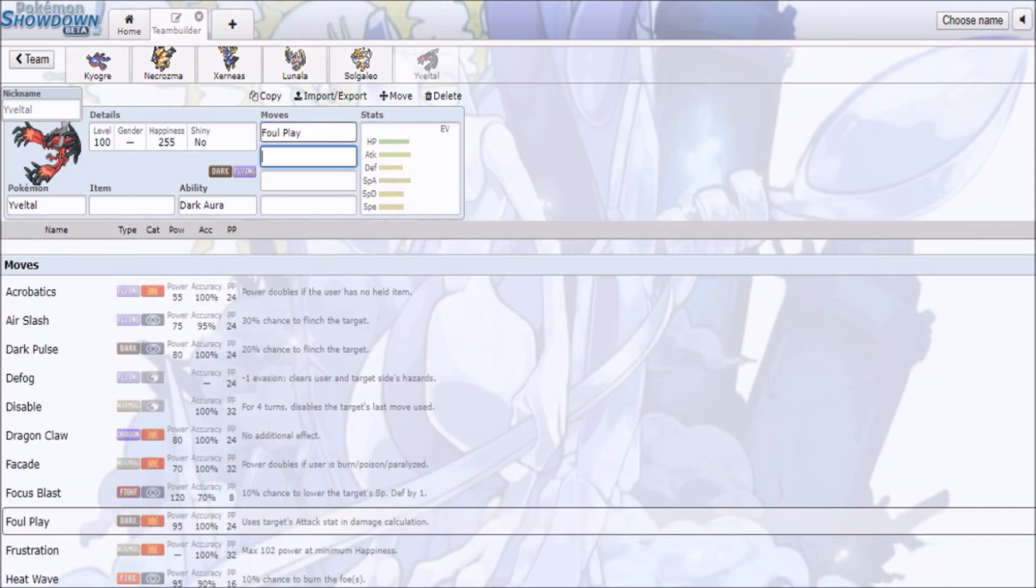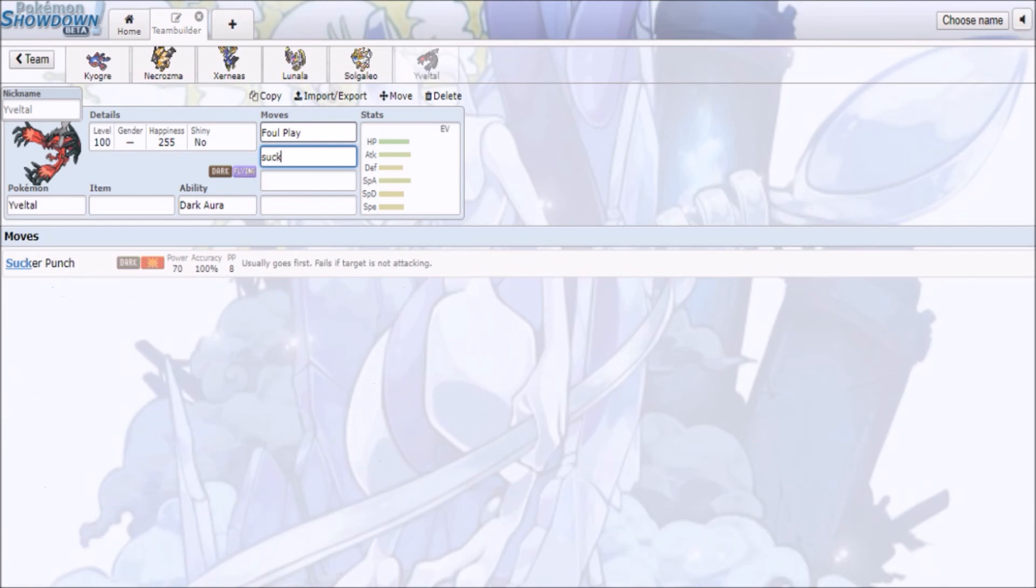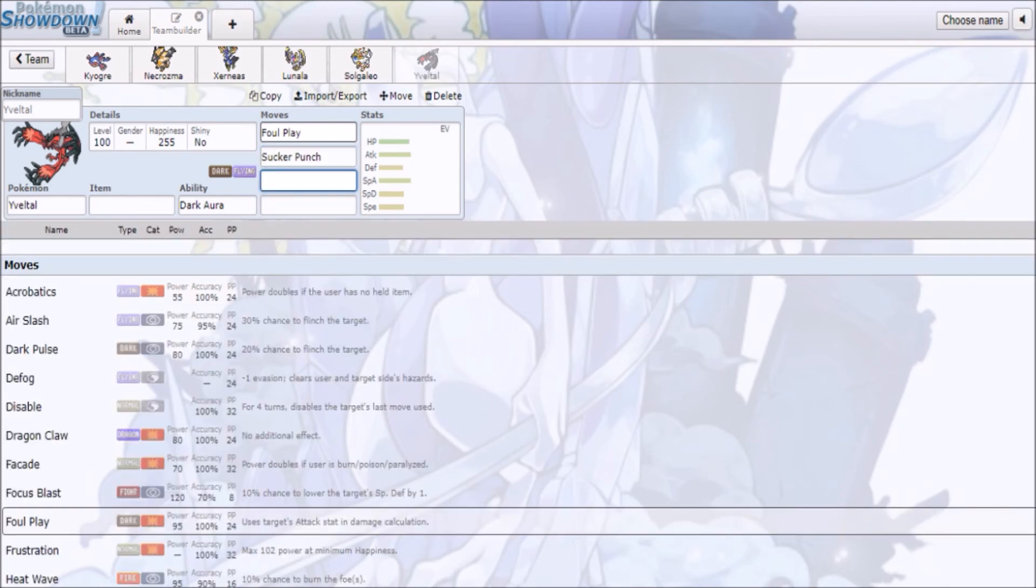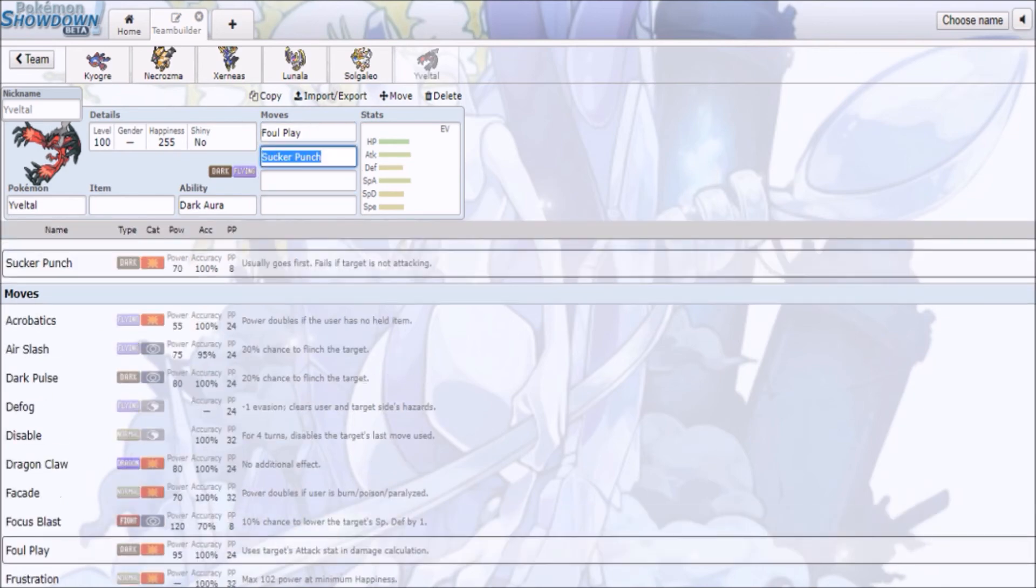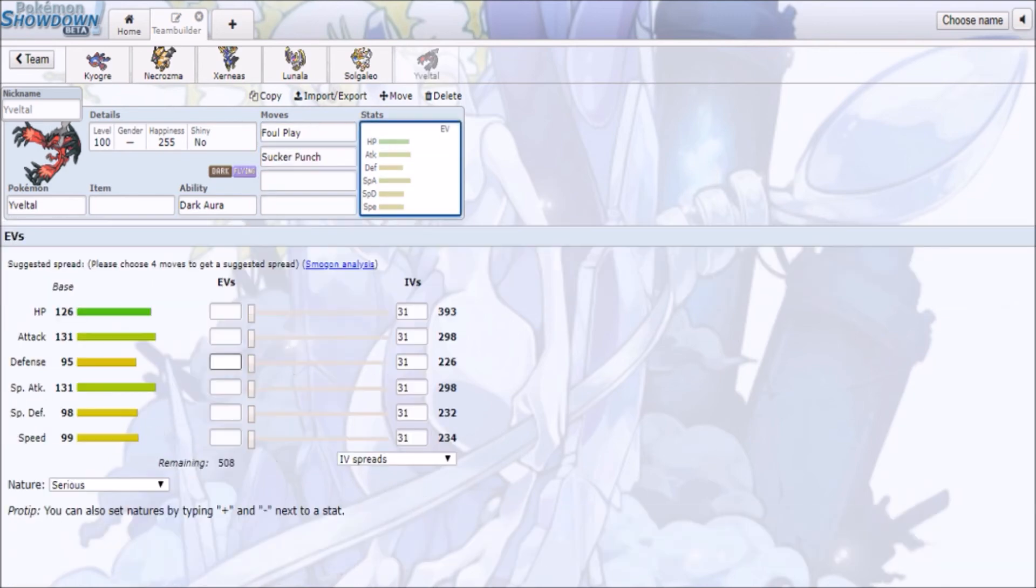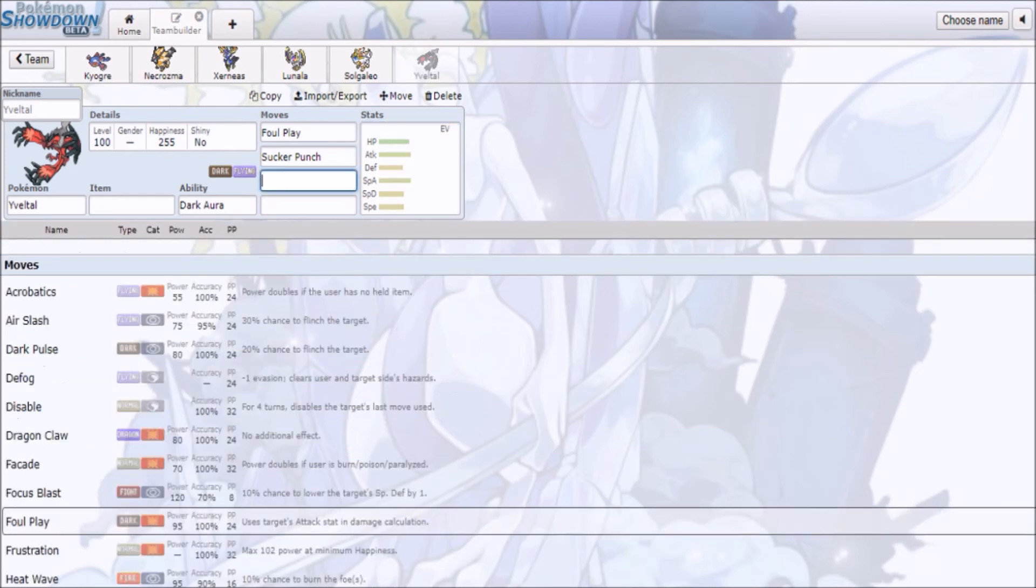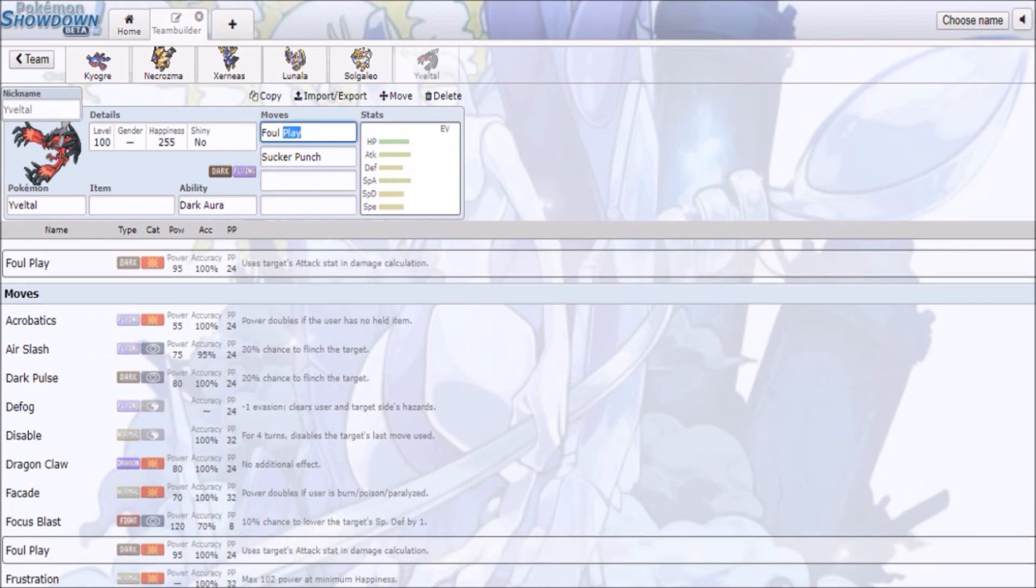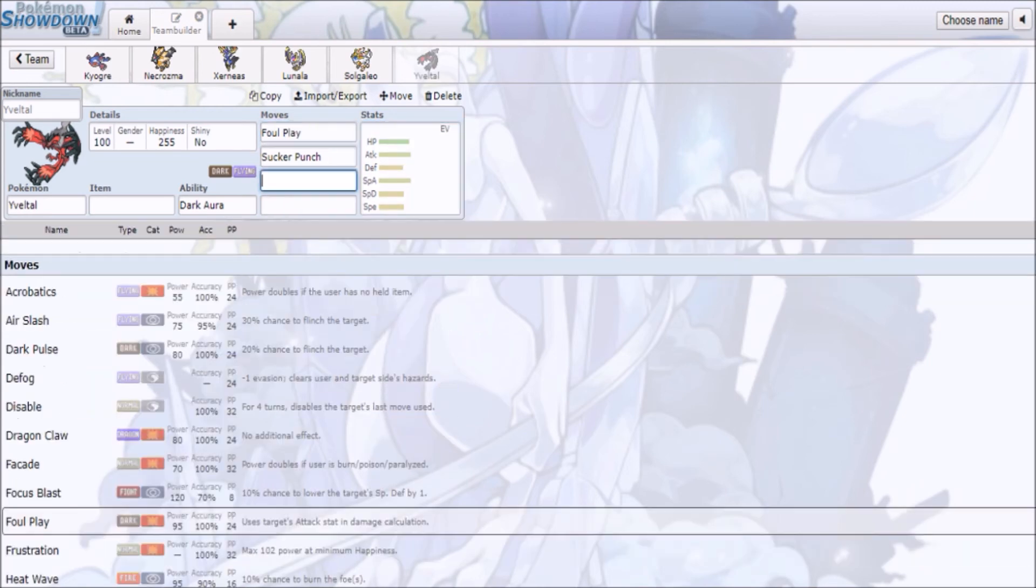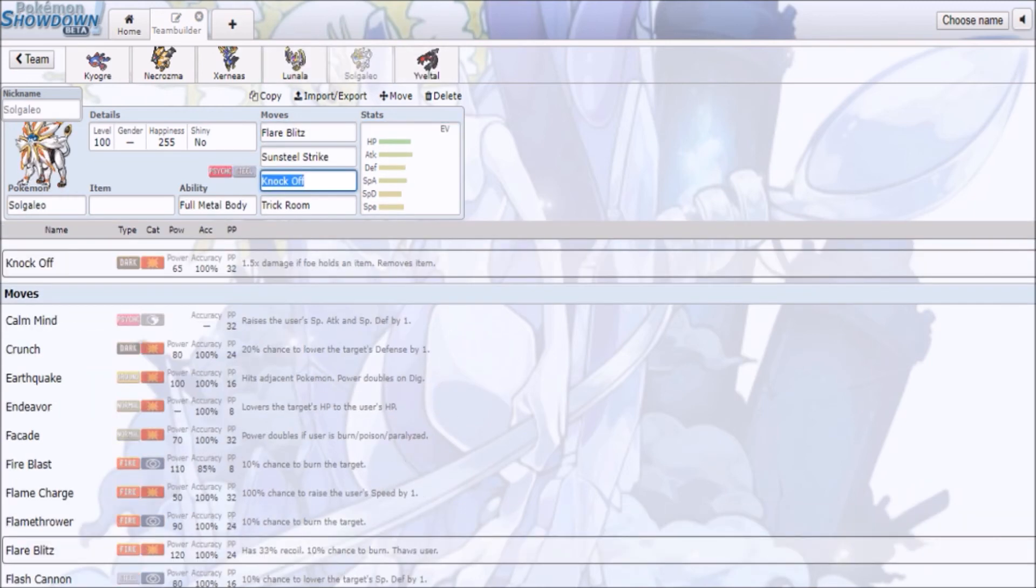Thing is, with Yveltal now, it did get nerfed with Sucker Punch, but it's just as bulky with that high 126 HP, it does have 99 speed, so it's gonna be able to smack things with Foul Play. This guy can also take on Lunala, Solgaleo, Necrozma, but it won't be able to deal with Xerneas as well.